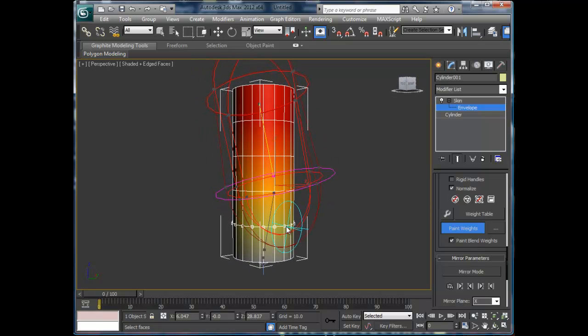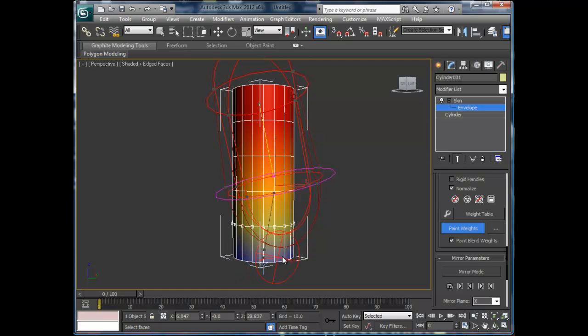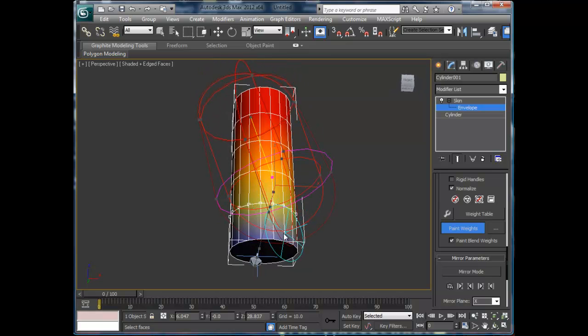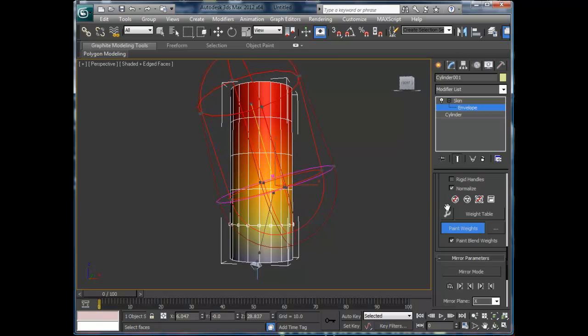Alright, so that's pretty much what this tool does, and that's really the basics on controlling basically a Skin modifier.